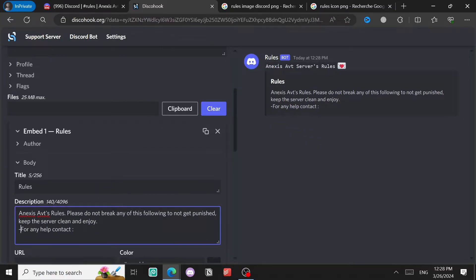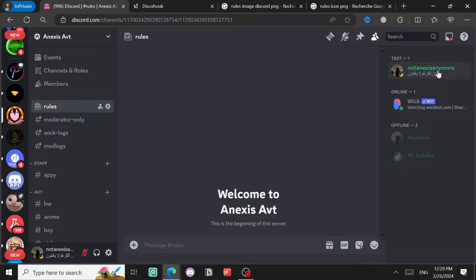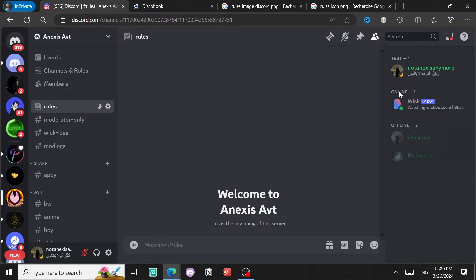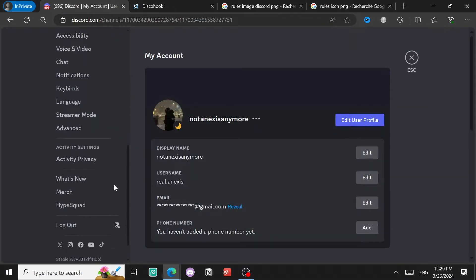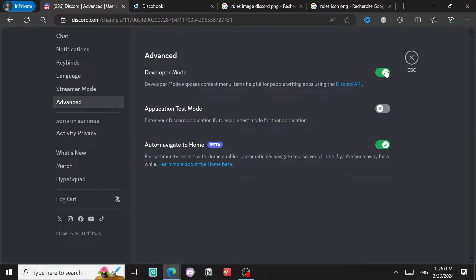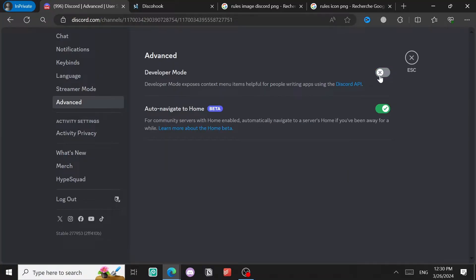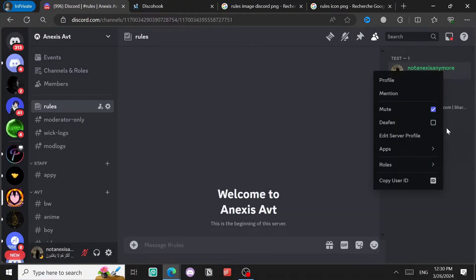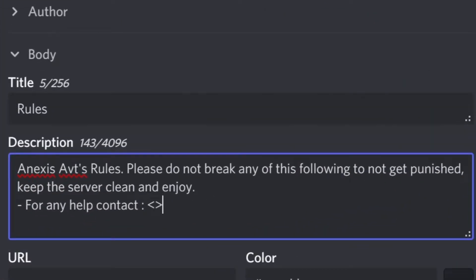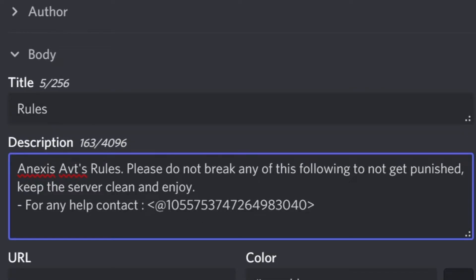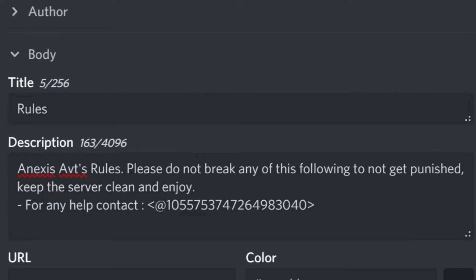For example, I typed 'For any help contact' and then I'll mention an account. To mention a user, copy their ID. If you don't see the 'Copy ID' option, go to server settings, then Advanced, then enable Developer Mode. Then click 'Copy ID,' come back, type '@' followed by the user ID to mention them.